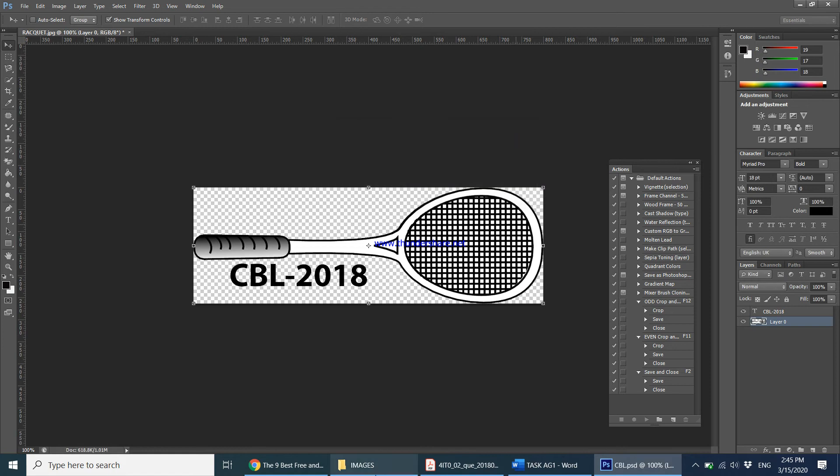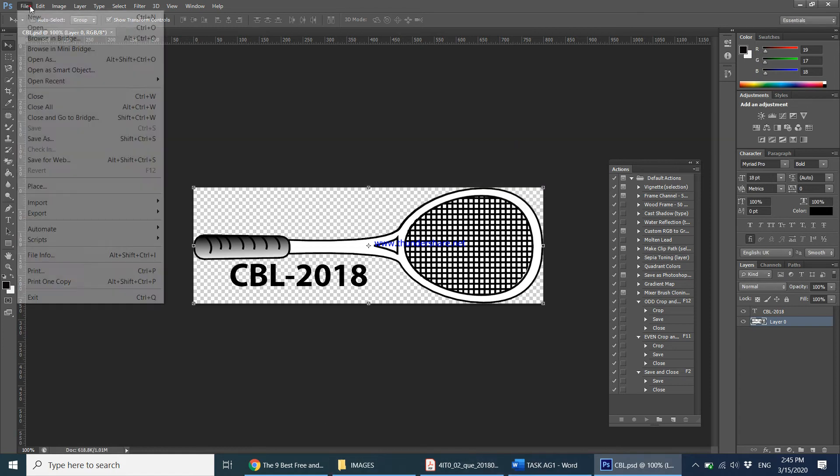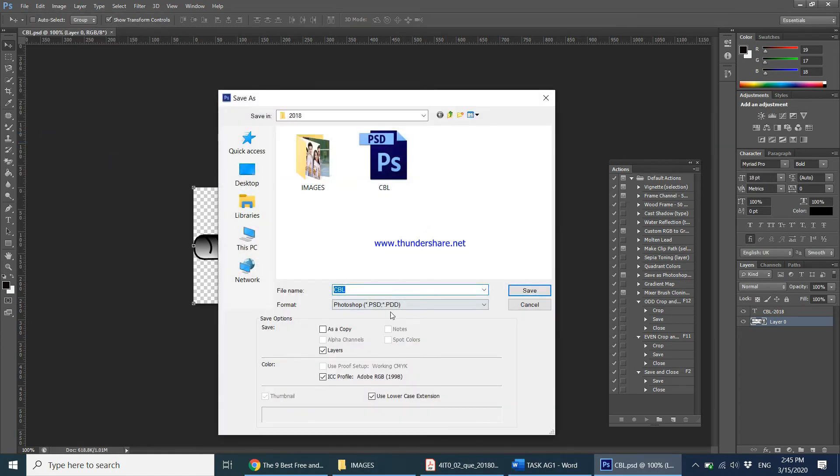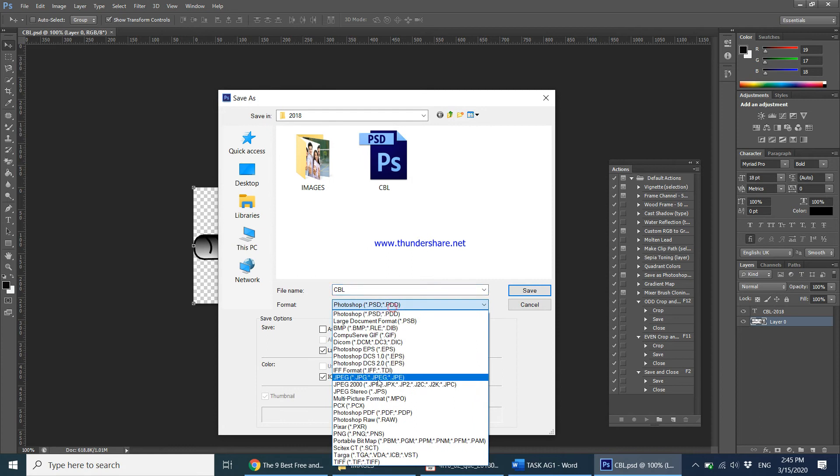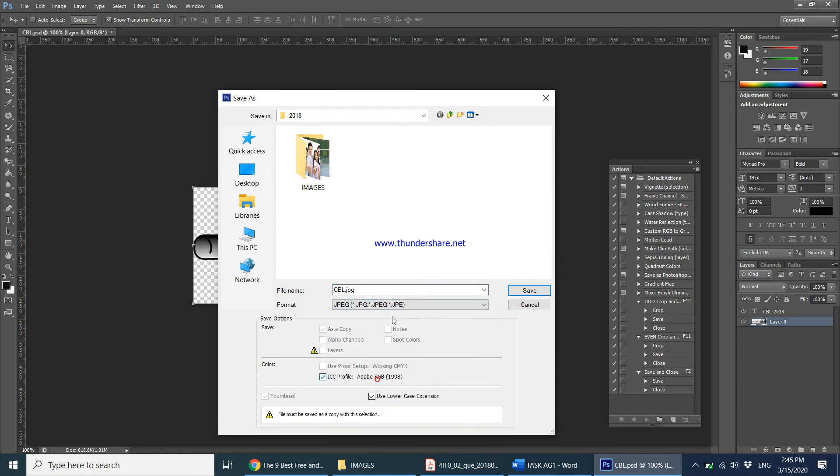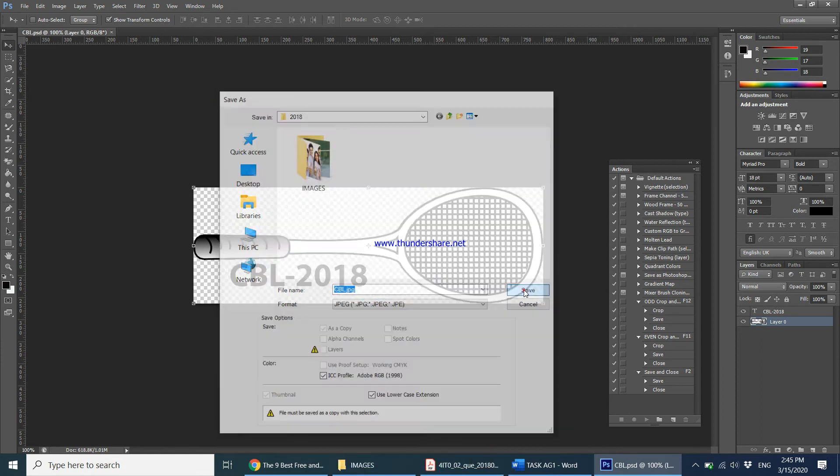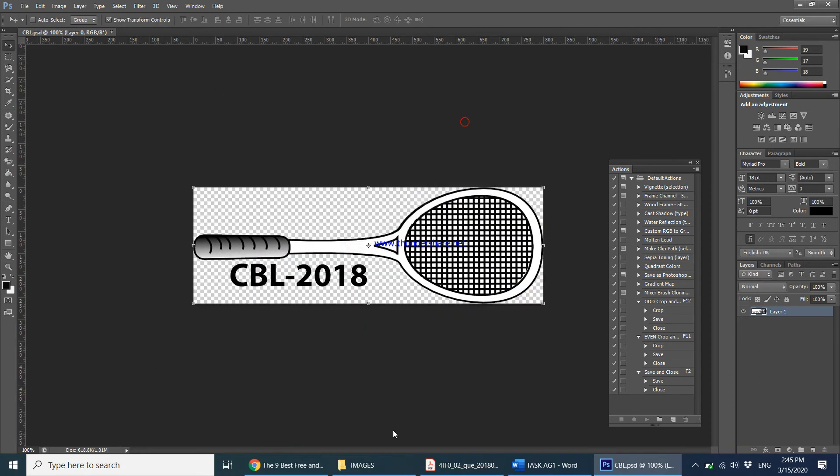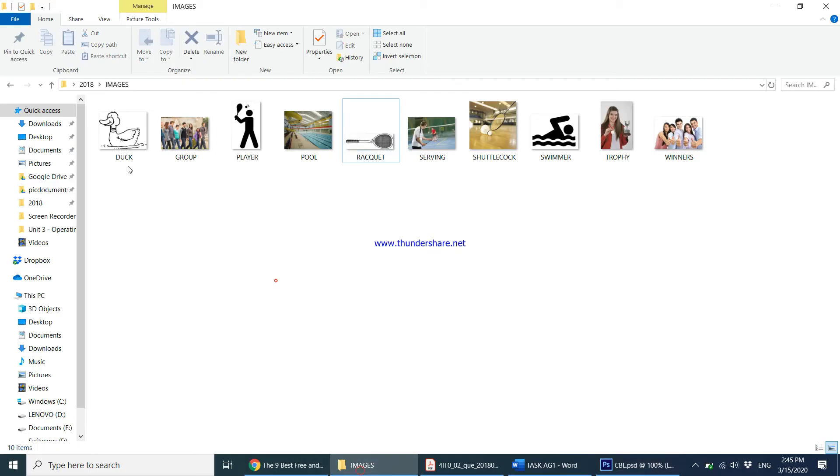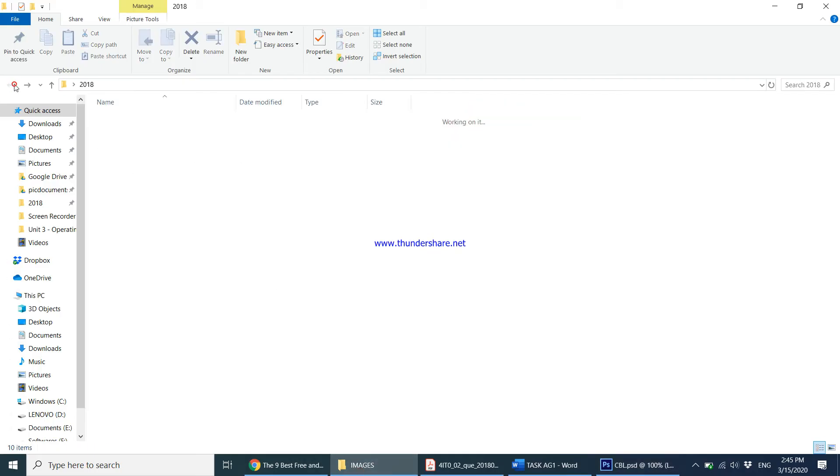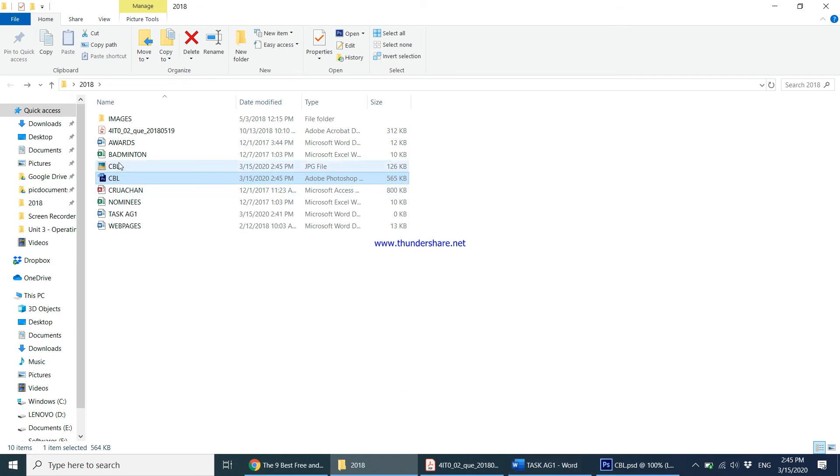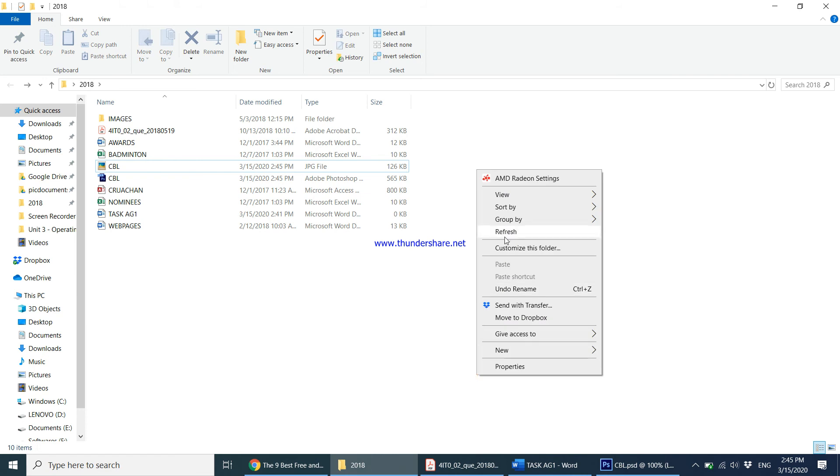How am I supposed to save it? The paper says save the logo as CBL. Let me come here, File, Save As, come to my folder, keep it in the 2018 folder as CBL. You can have a Photoshop file if you like, and you can also have a JPEG file. Always make sure you have a JPEG file so you can use it in various other documents. Save and say okay.